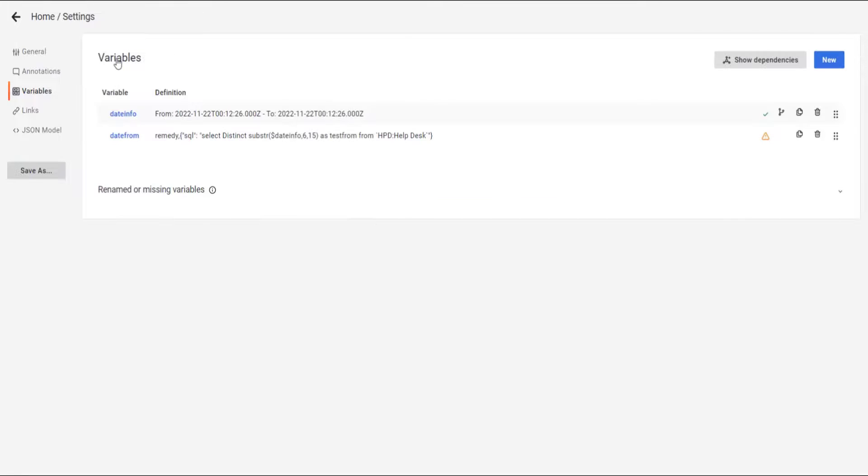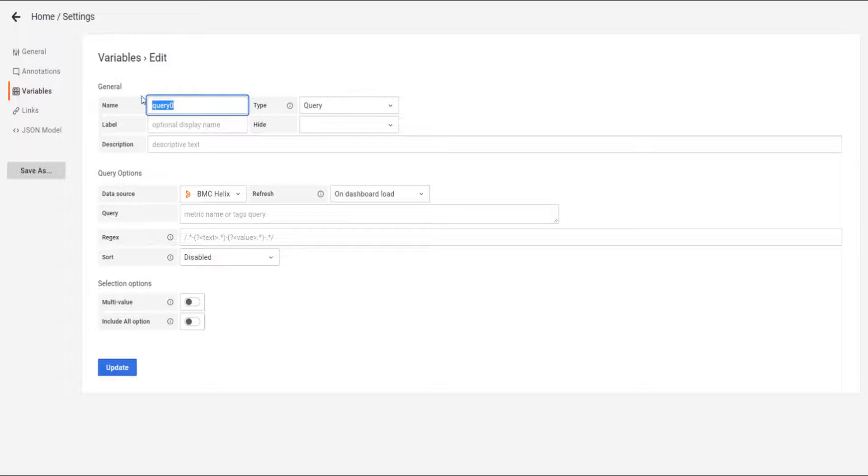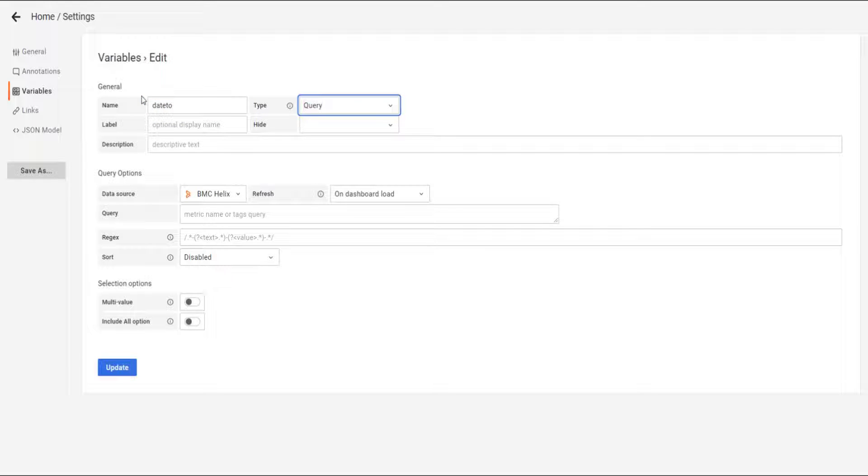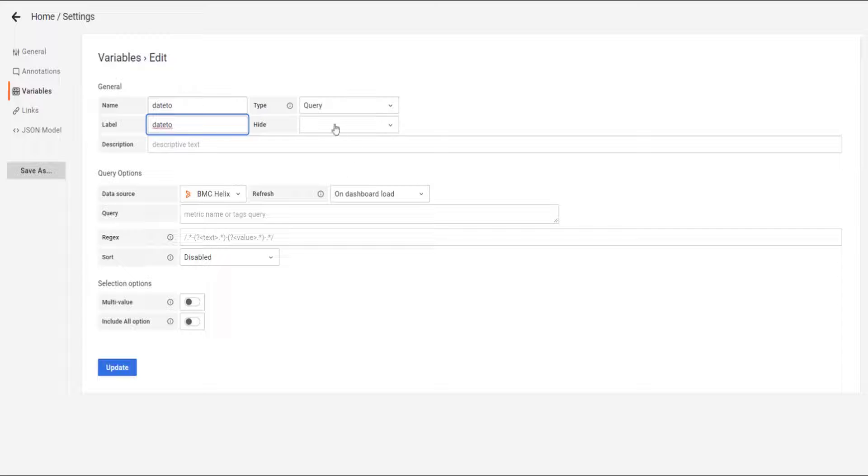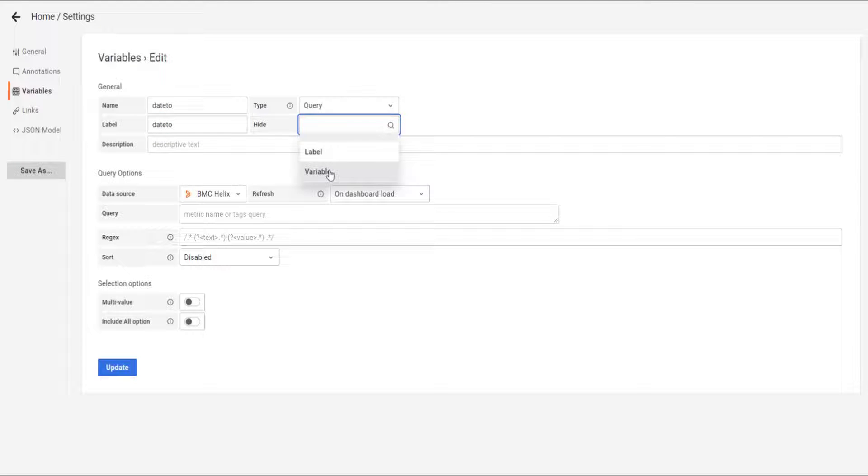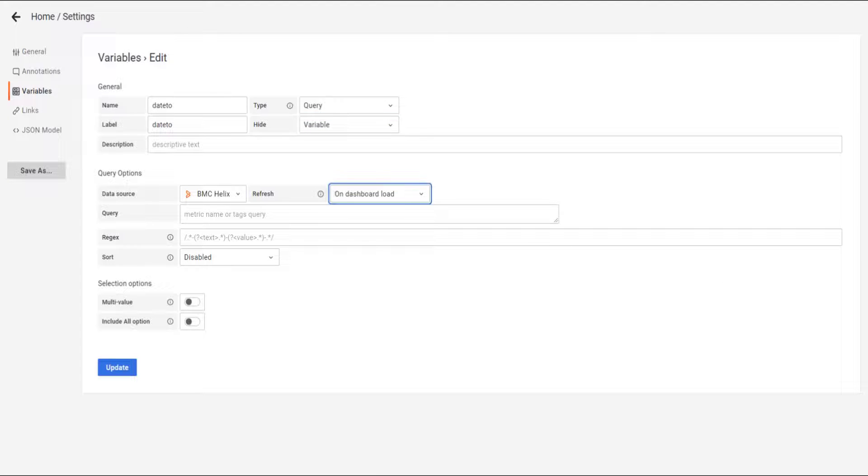And we're going to go back to variables. And we're going to create the last variable, which is going to be date two. It's also a query. Label date two. It's a variable.